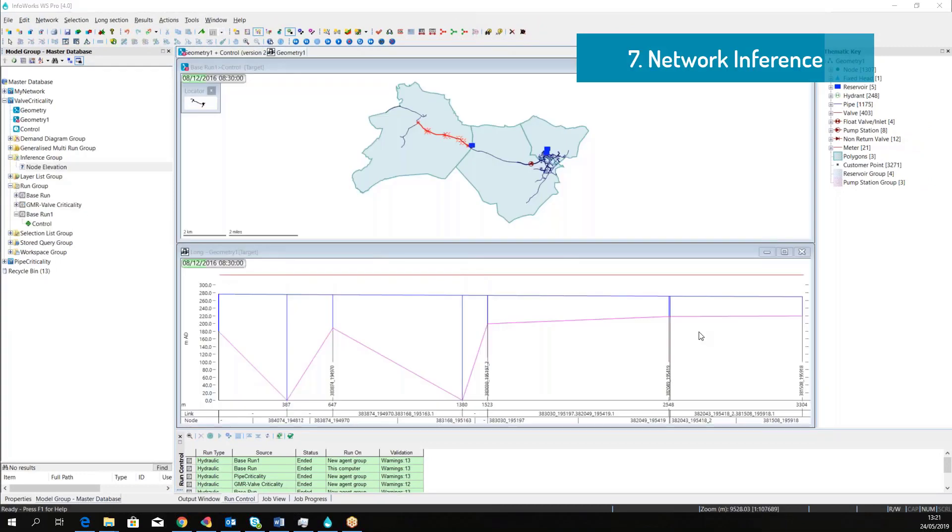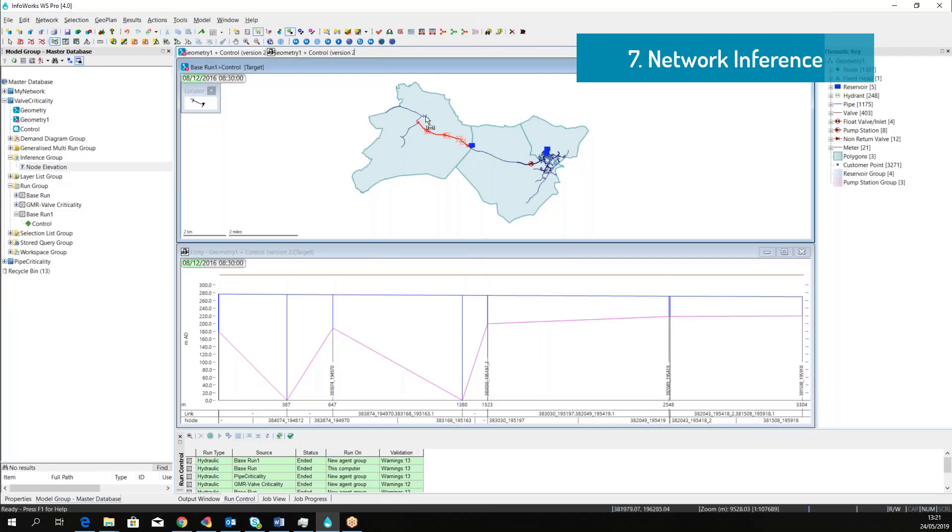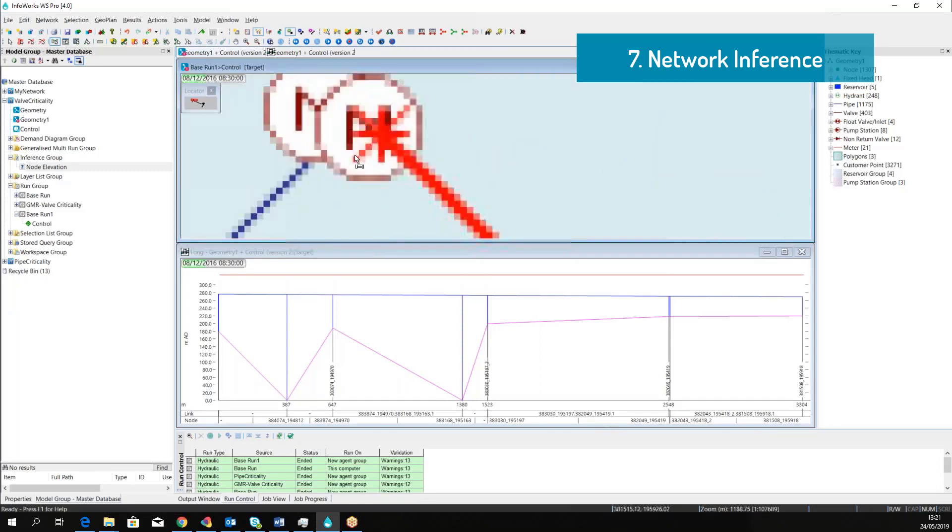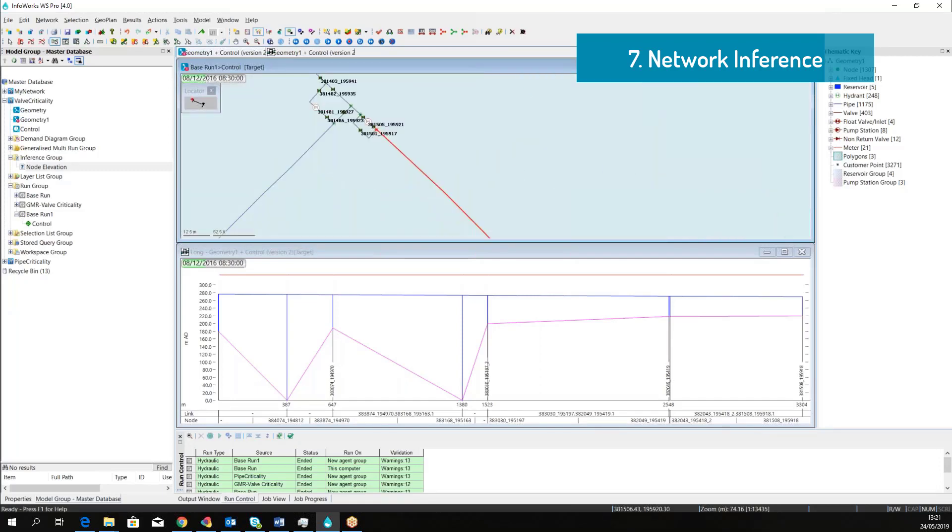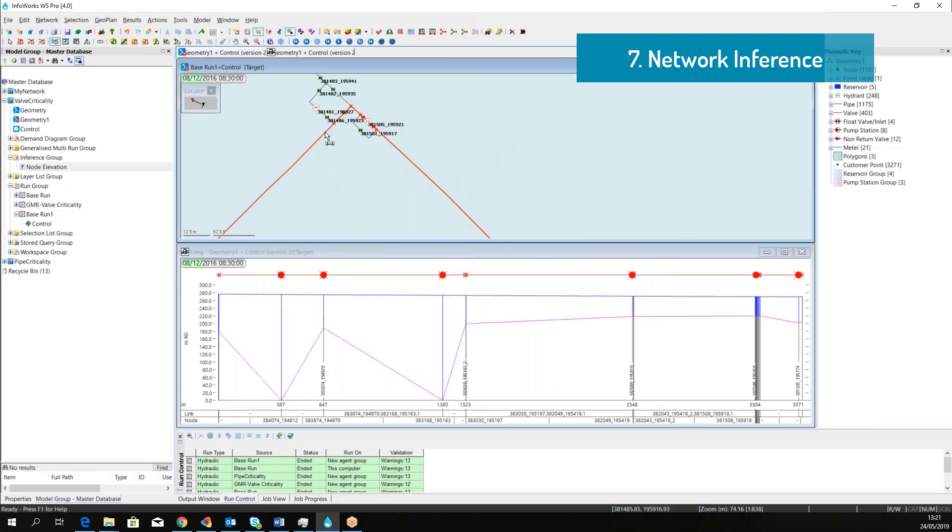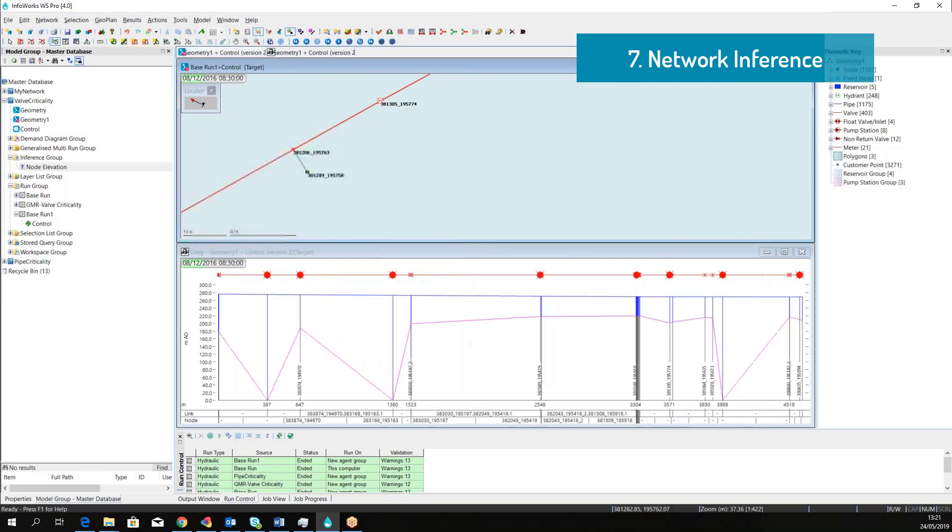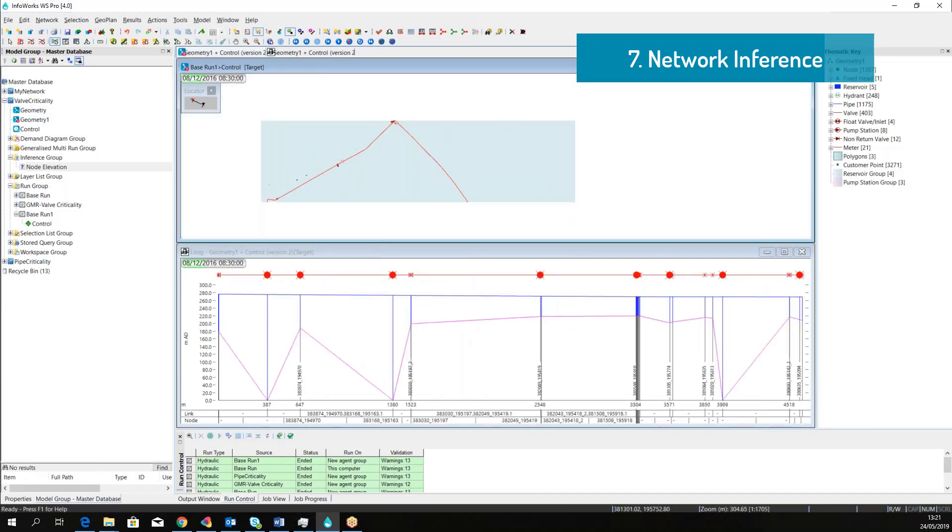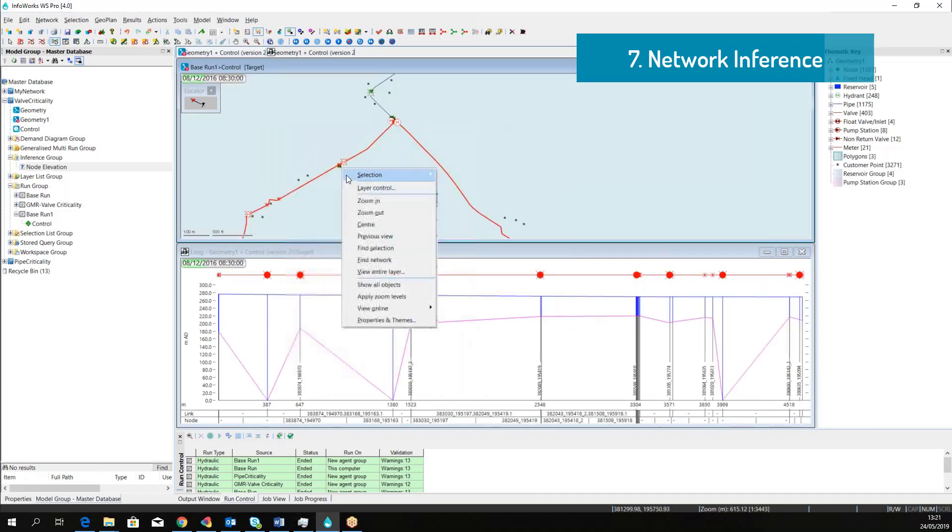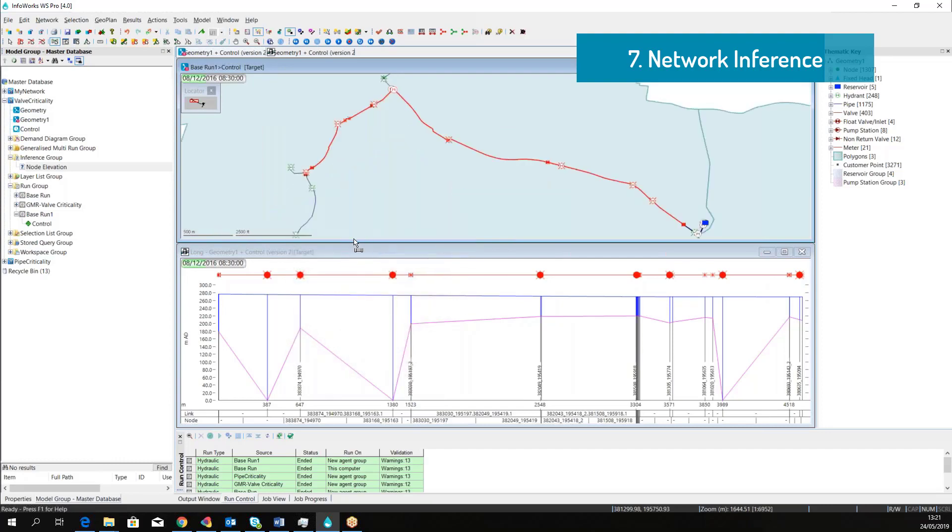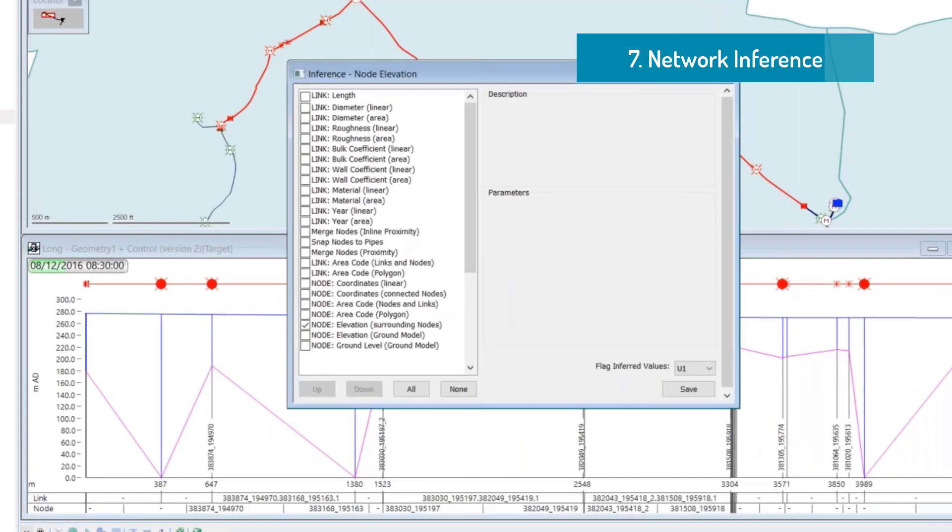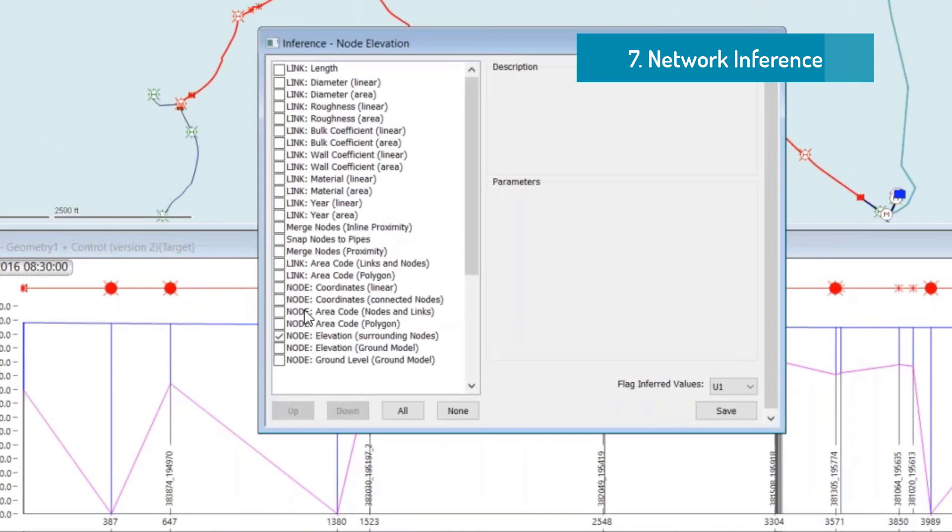Alongside with the 2D view, InfoWorks allows to view the data on a long section profile. There is a specific tool to just select the pipe and the software will automatically display in a long profile section some of the nodes.